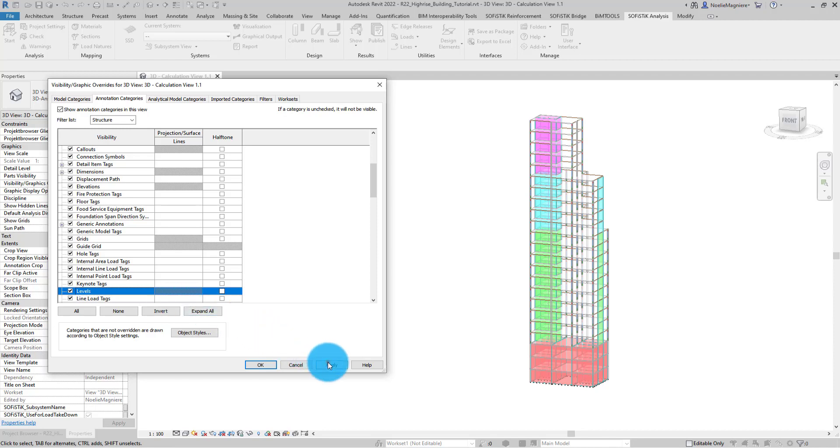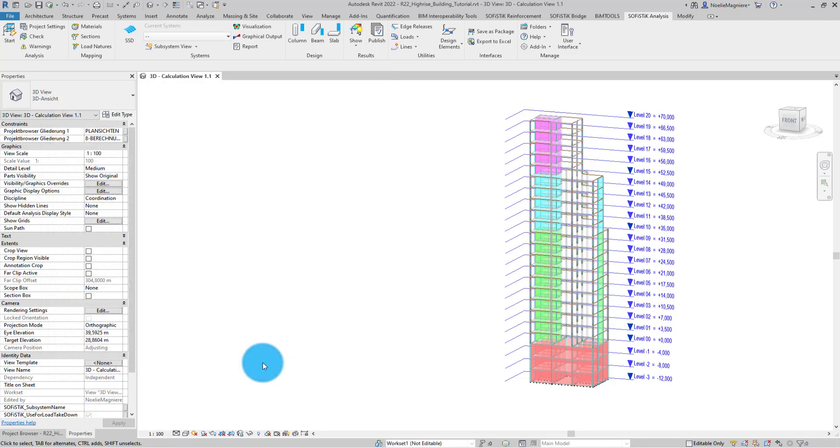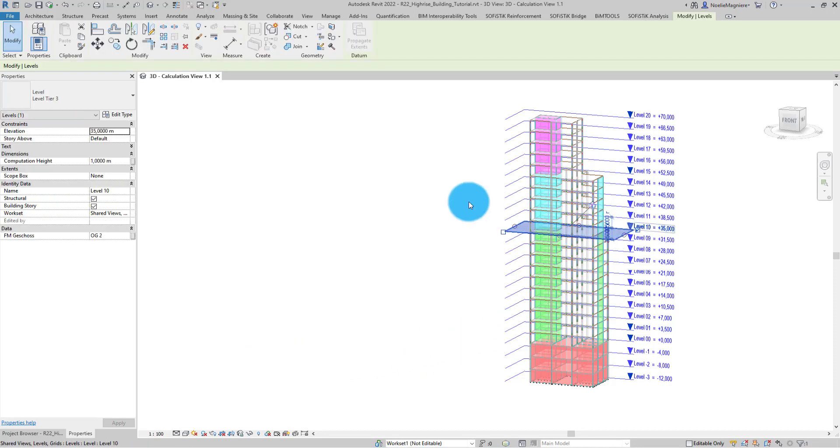In the background, you can see the Revit level being displayed. These are horizontal planes which show my structural elements. Especially, each level has an elevation value.